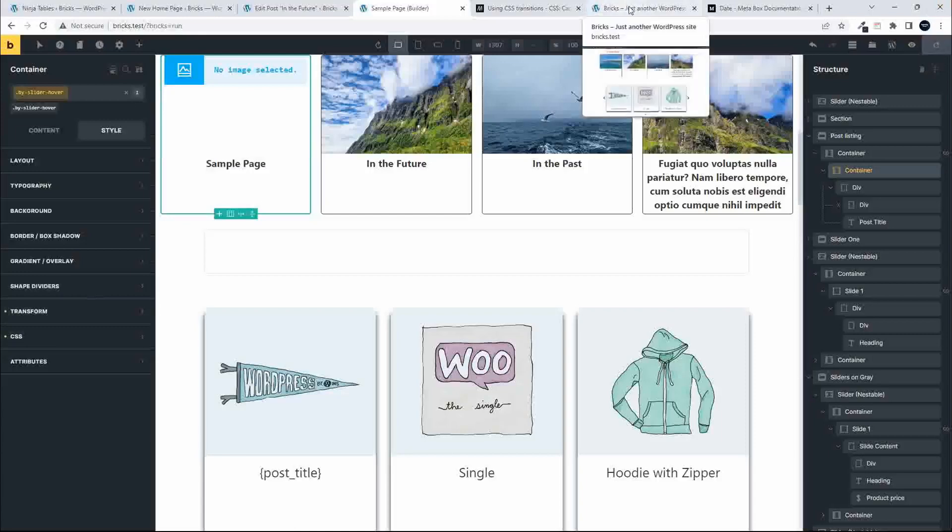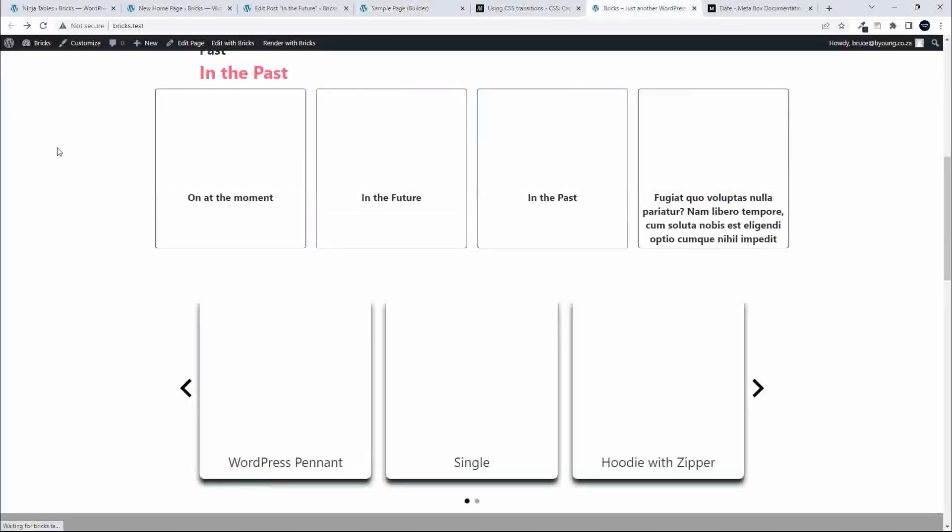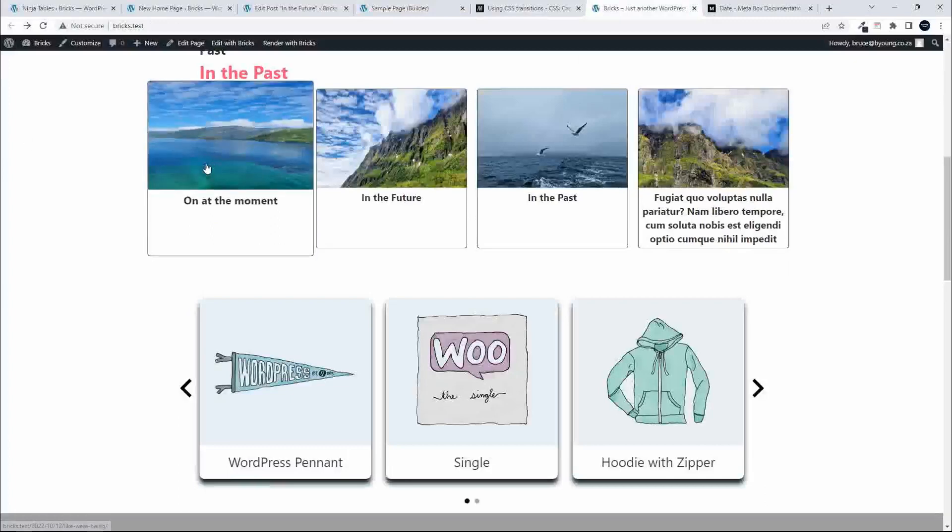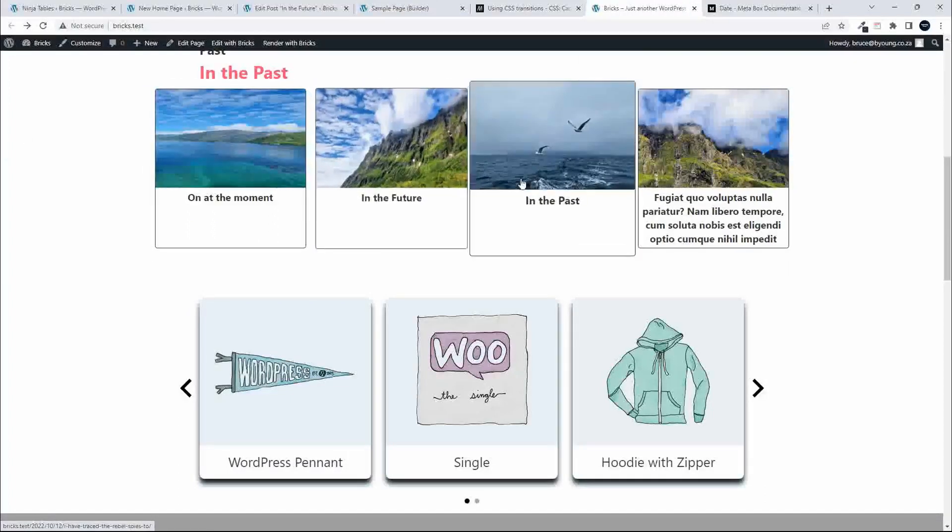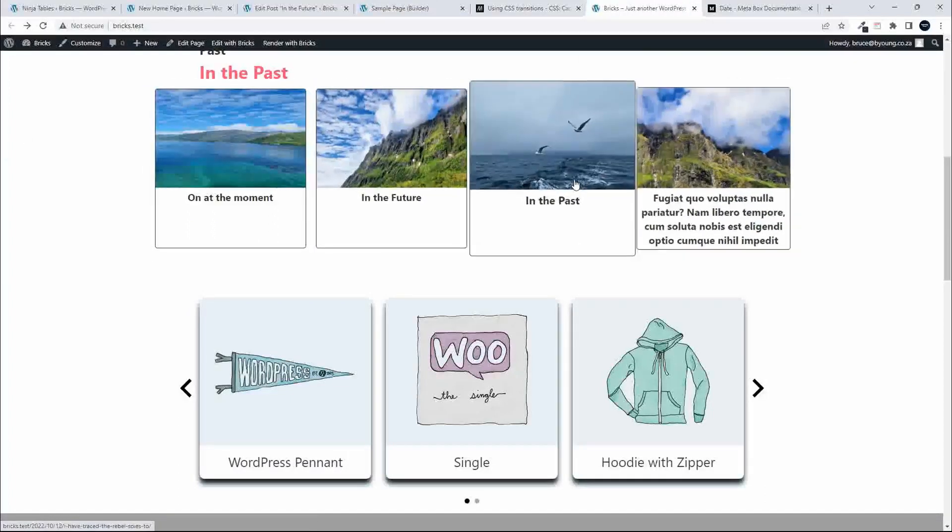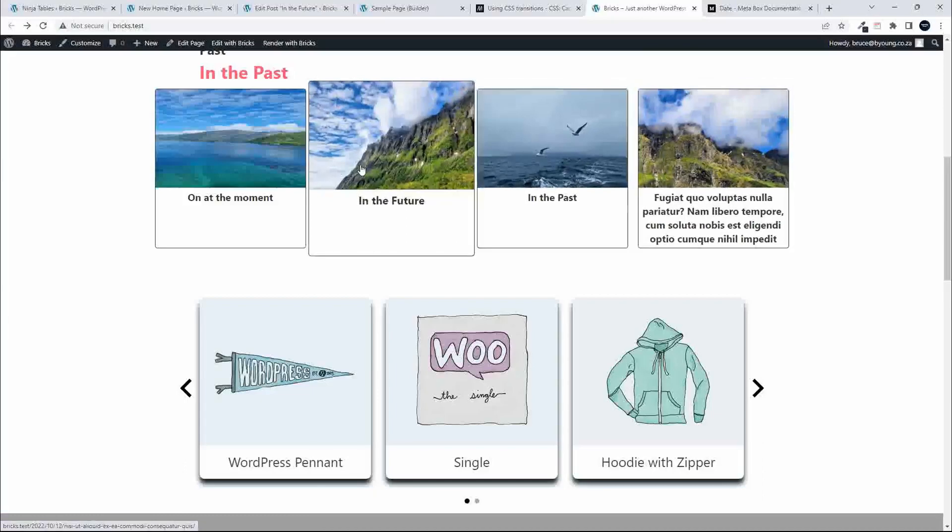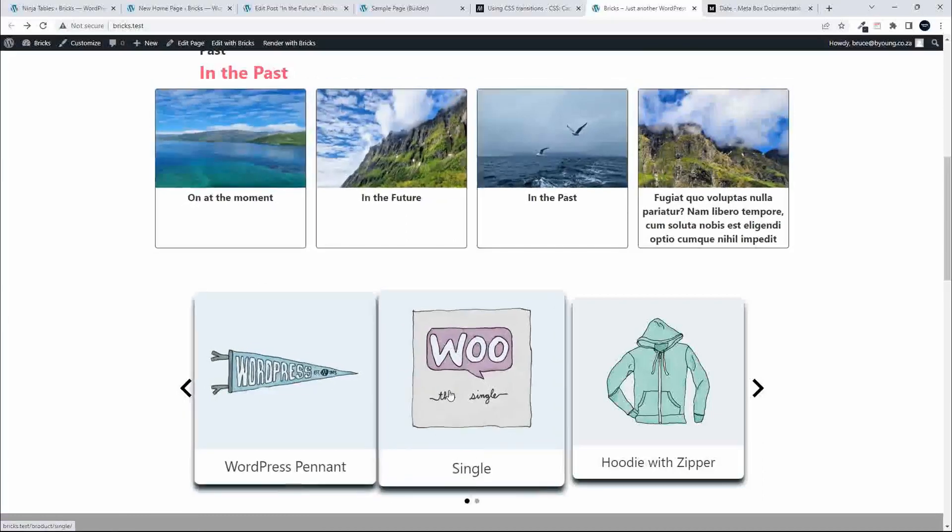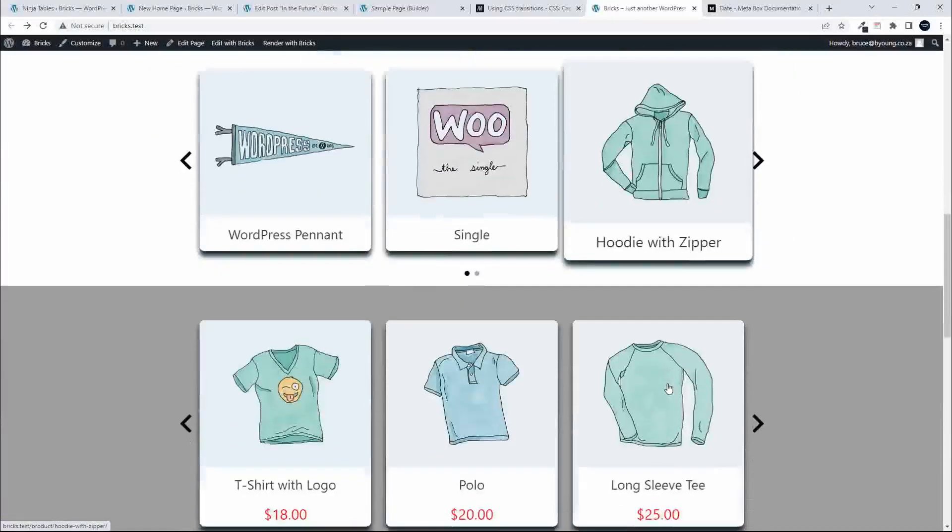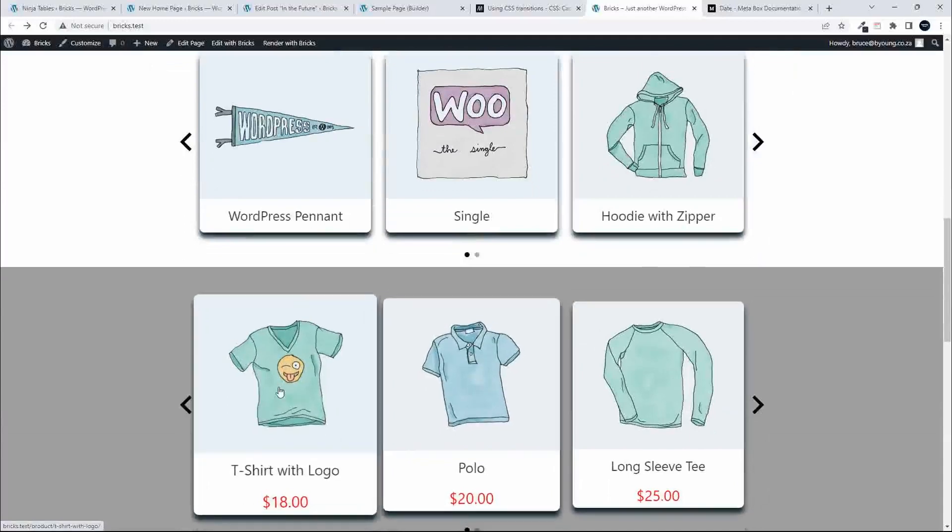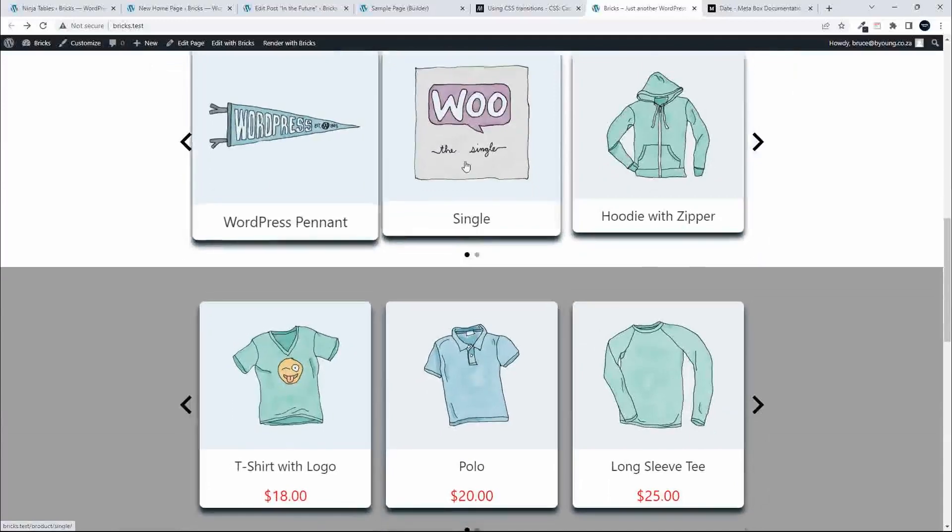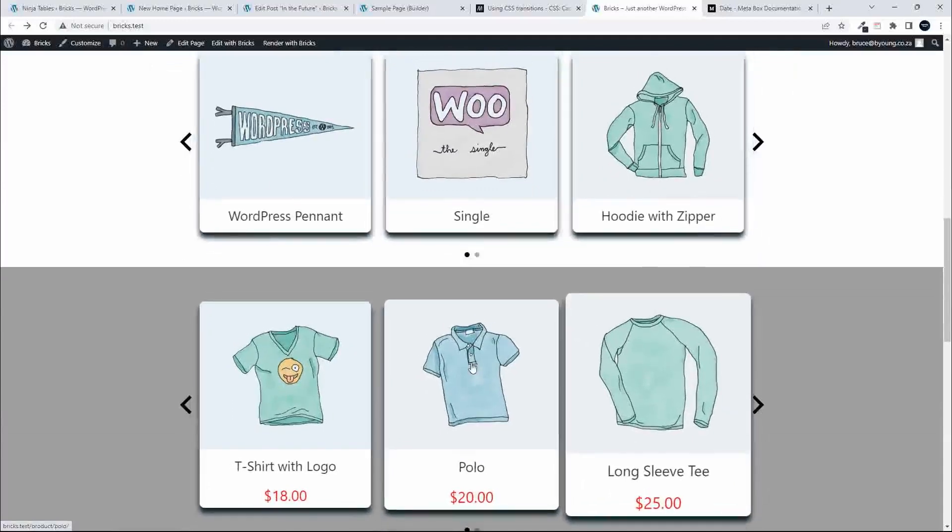Now when that is done saving, refresh the page, and now we have that animation applied to this content element as well. So that's how you can quite easily apply this hover effect to the elements on your website.